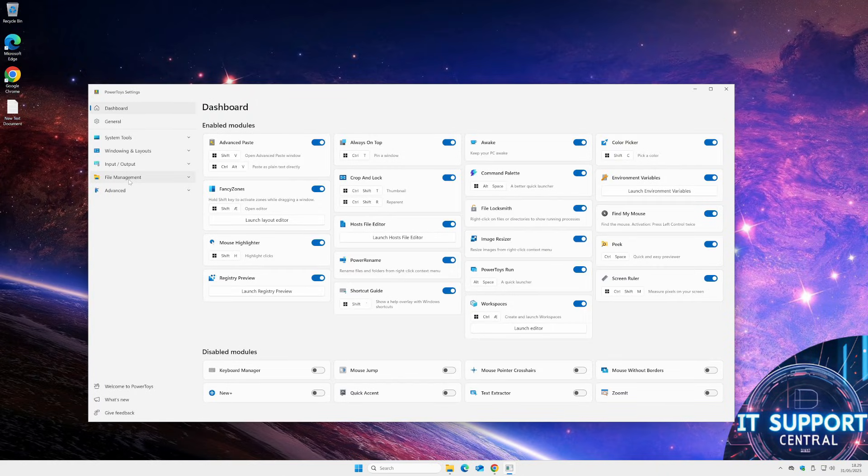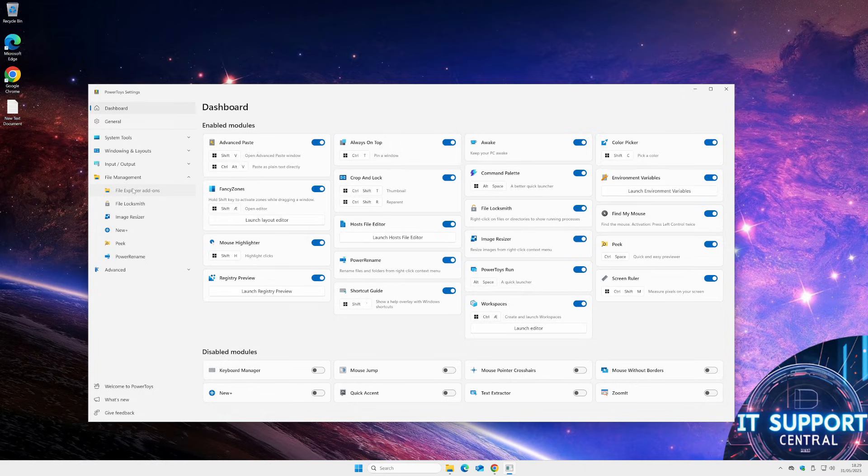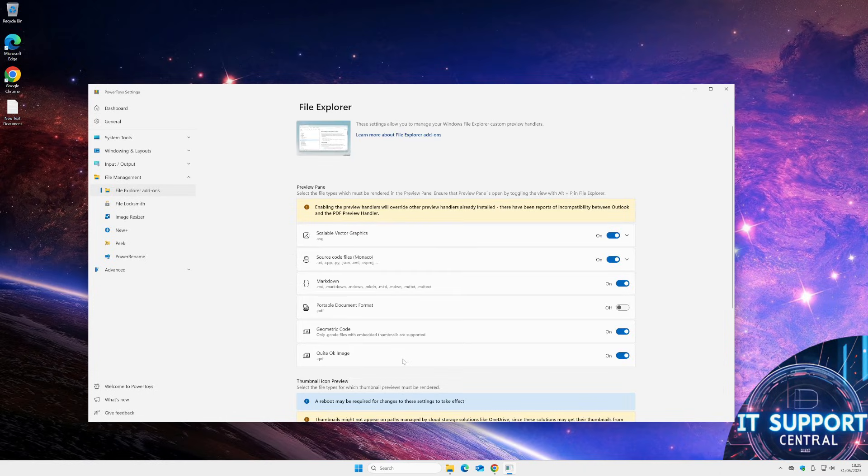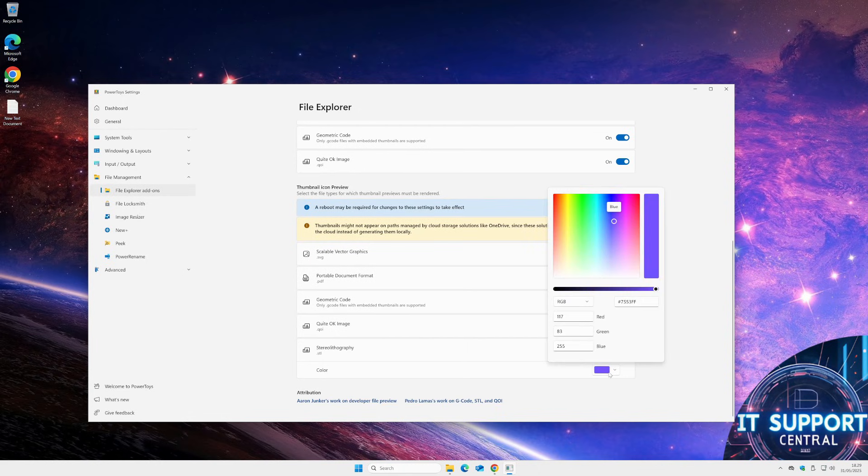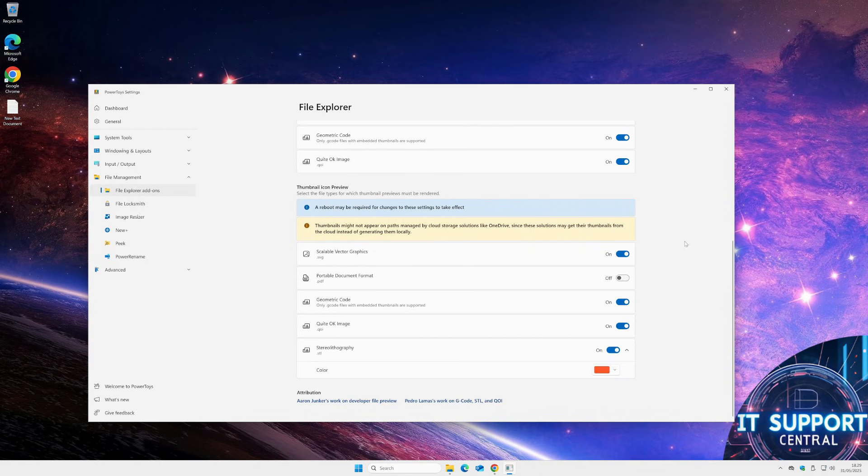We have some settings in the Power Toys settings. We go to File Management and find the add-ons. And here we have some settings for the STL files, and we can make it the default color, whatever you like. That's kind of cool.